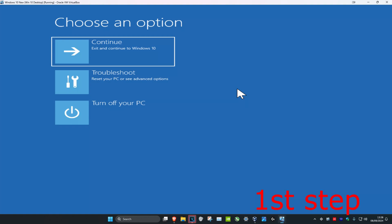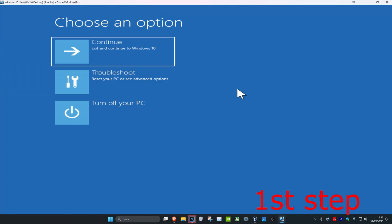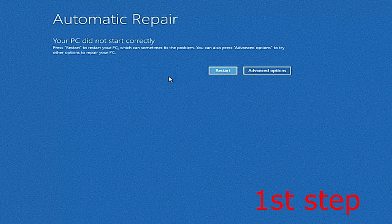For the first step, you want to get into this screen. To get into this screen, you want to turn off your computer from the power button and then turn it back on again. As your computer is turning on, you're going to see the Windows loading screen. Once you see the Windows loading screen, you want to turn off your computer from the power button again and then turn it on again. You want to repeat this three times, and then it's going to take you into here where it's going to say Automatic Repair.